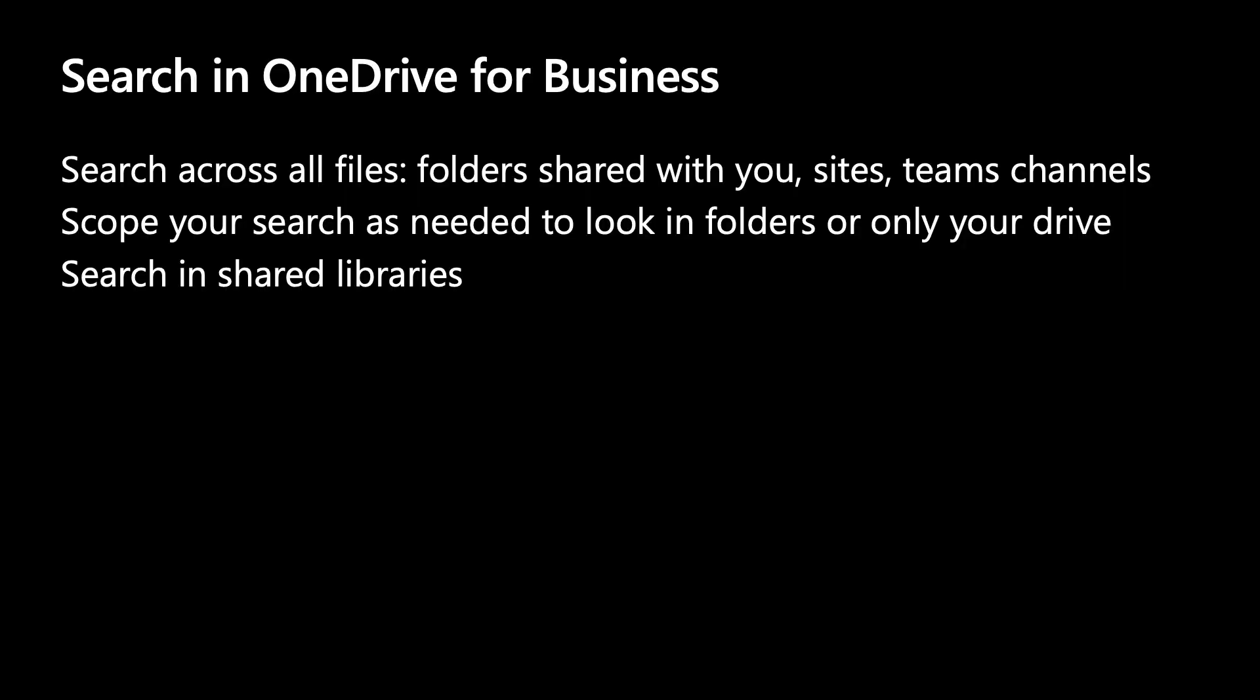To summarize, OneDrive is the app for all your files. And Microsoft Search is there to search across these files wherever they may be. And now you can search in specific folders or shared libraries directly using the dropdown built into the search box.